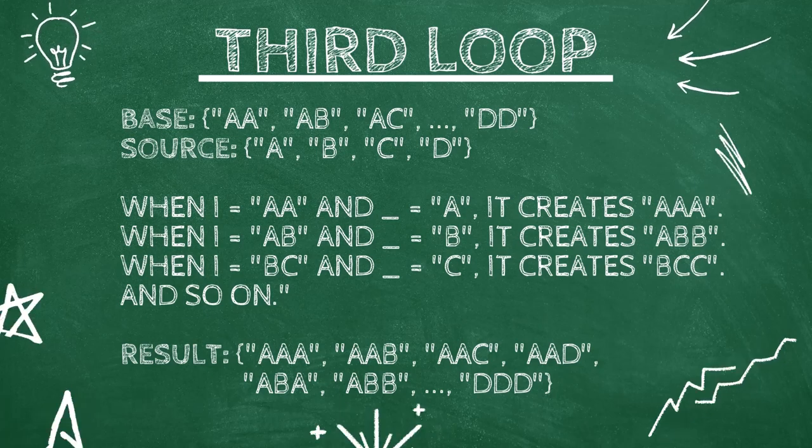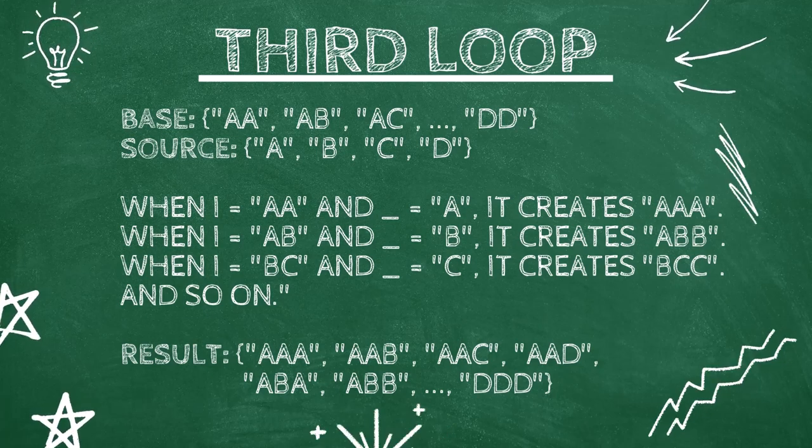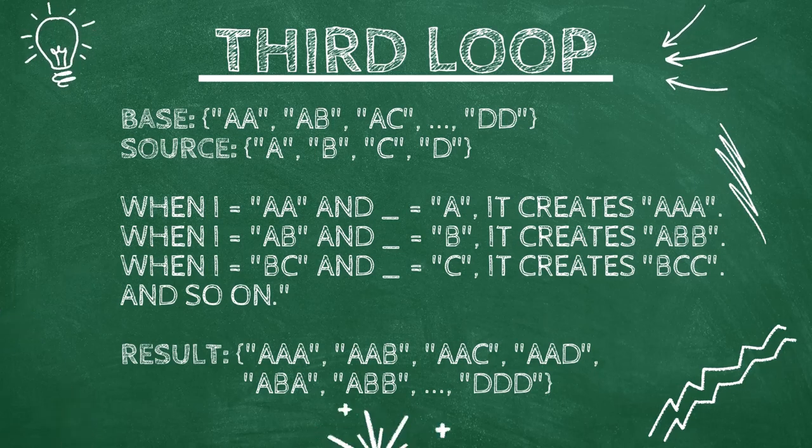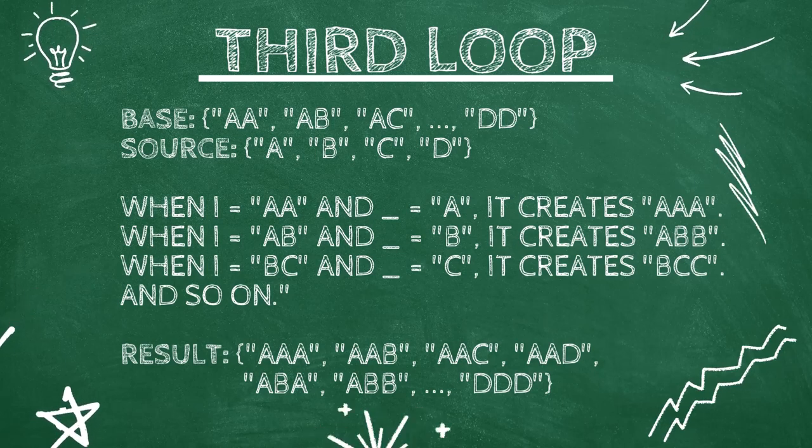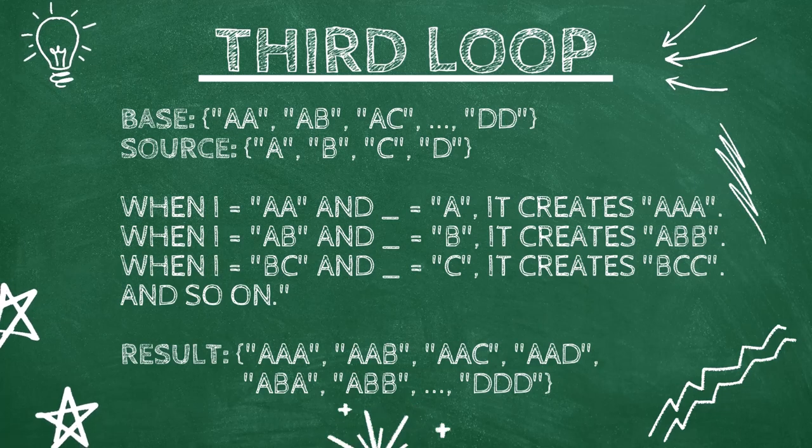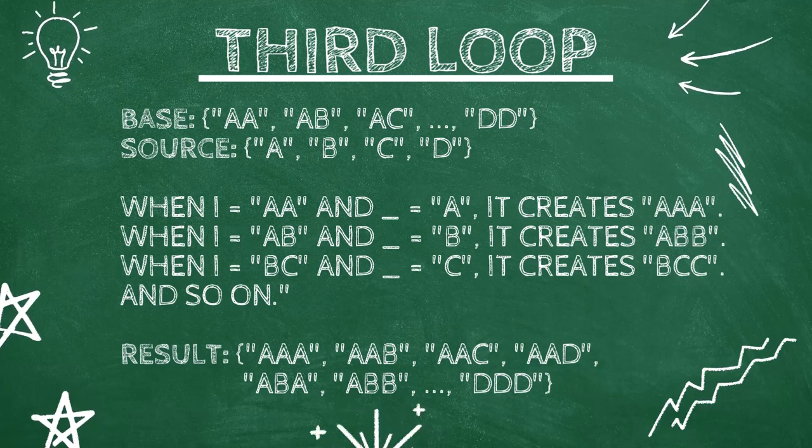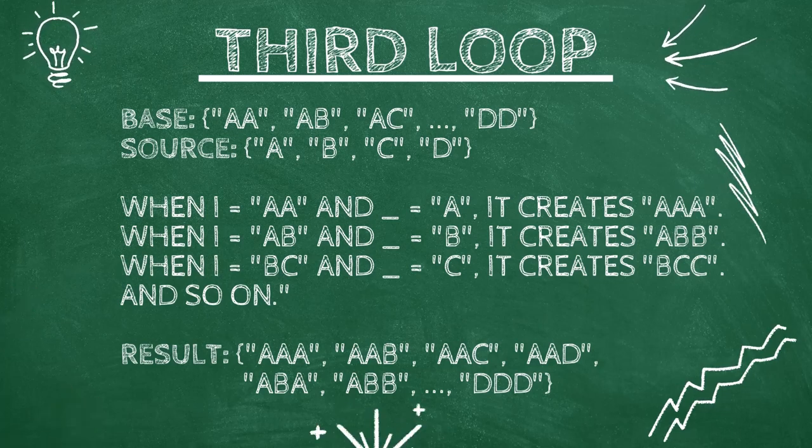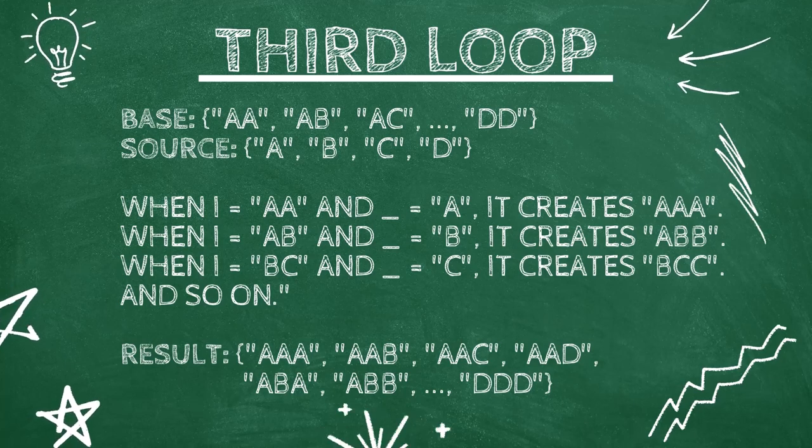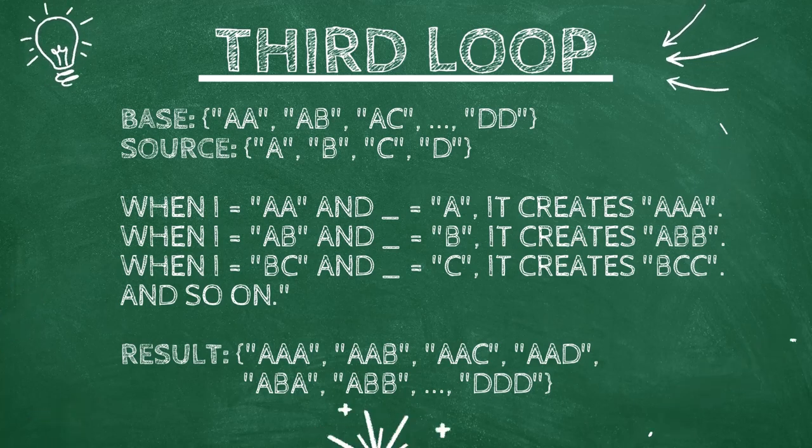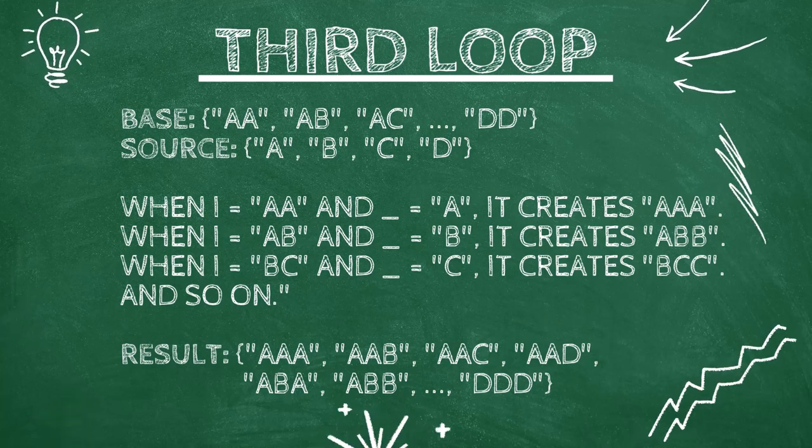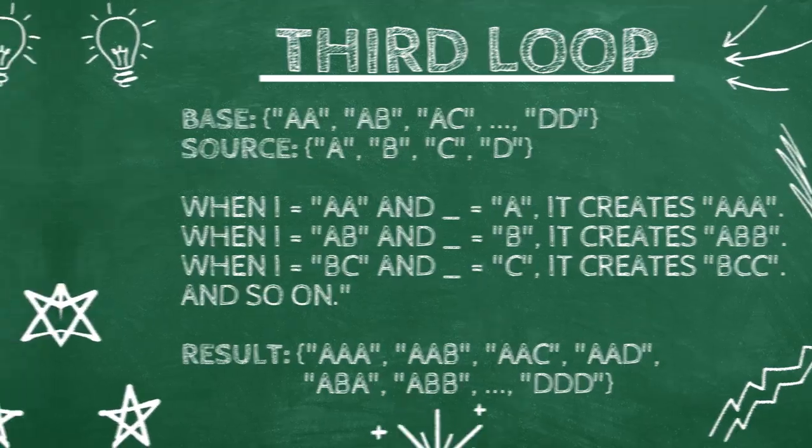Now we have 64 combinations, each being a unique set of three letters. So to summarize, List.Transform takes a base of combinations, loops through each letter, and adds them together. By the end, we get every possible combination of three letters using A, B, C, and D.